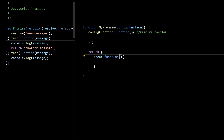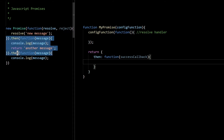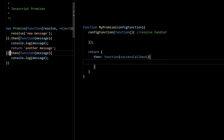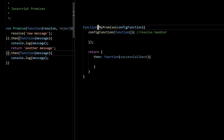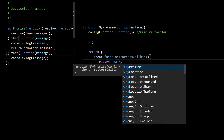The then function should accept one callback — I'll call it success callback — and then function should return another object that has another then. As we can see from this example, the then function is returning another promise. Since we've already created our MyPromise constructor, we can create one more promise here and return that — a new MyPromise.